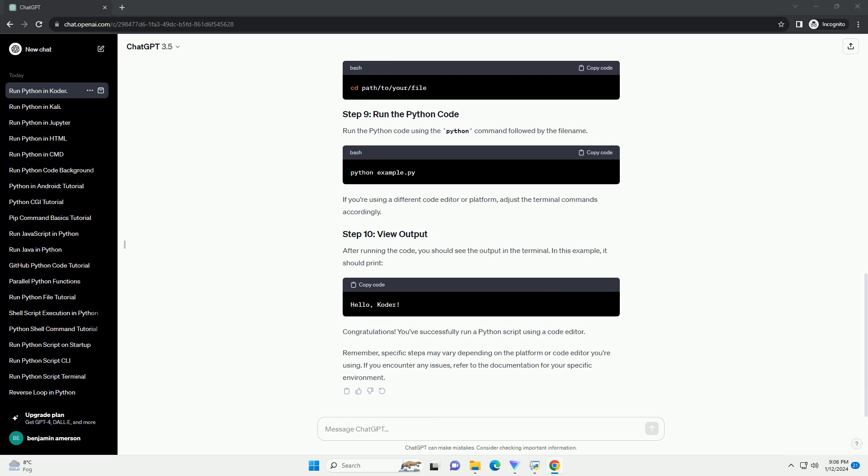Open your preferred code editor. In this tutorial, we'll use Visual Studio Code. Create a new file with a .py extension. This is a common convention for Python files. For example, create a file named example.py.